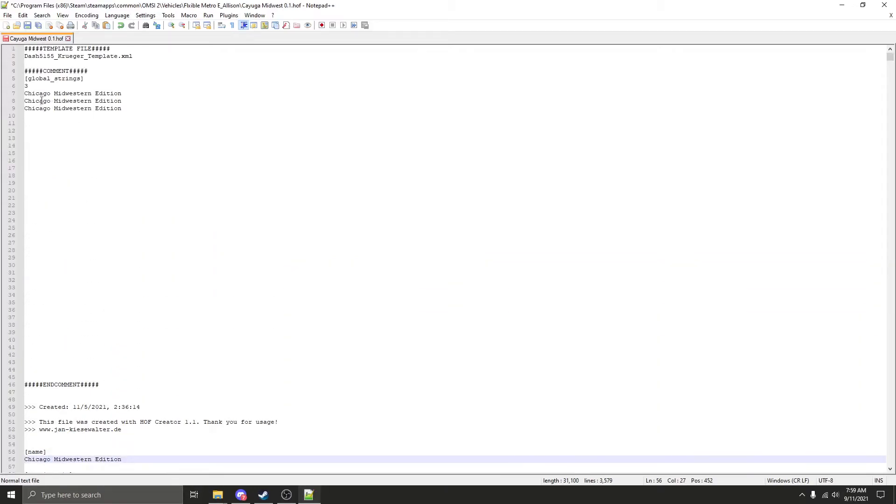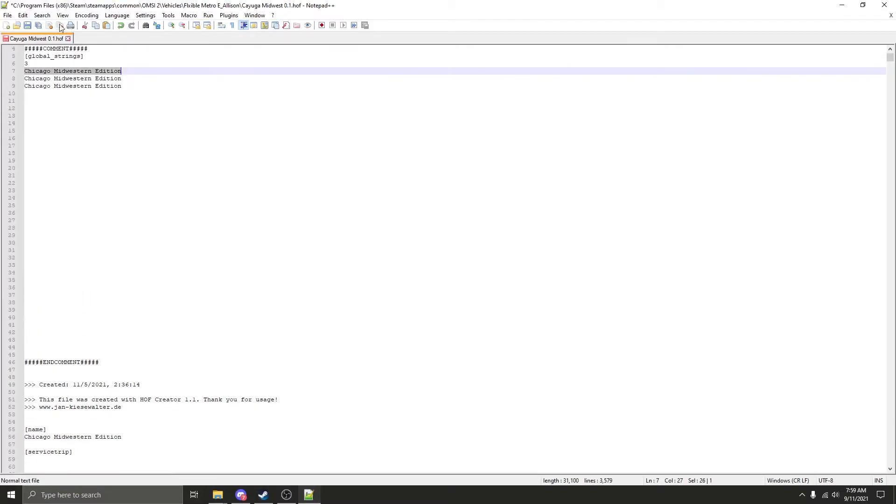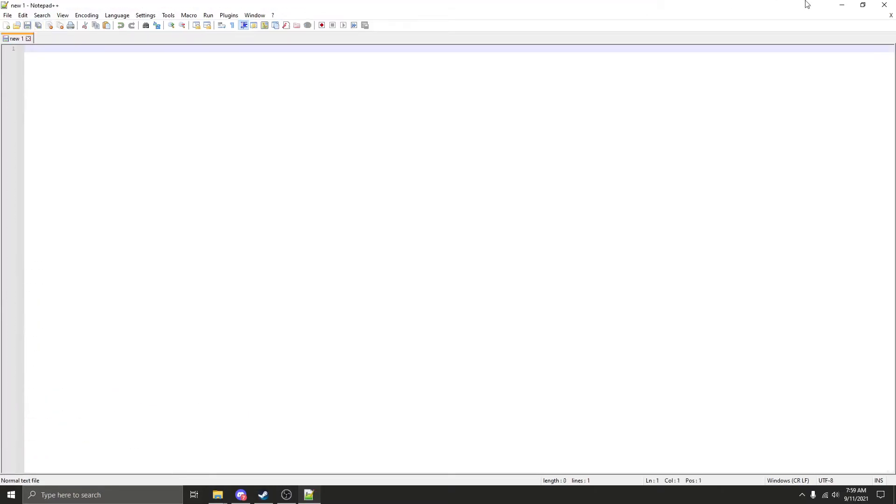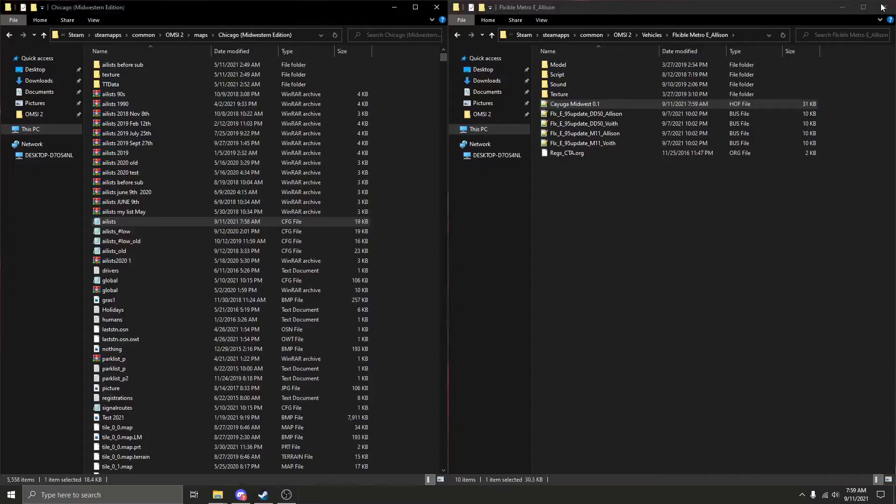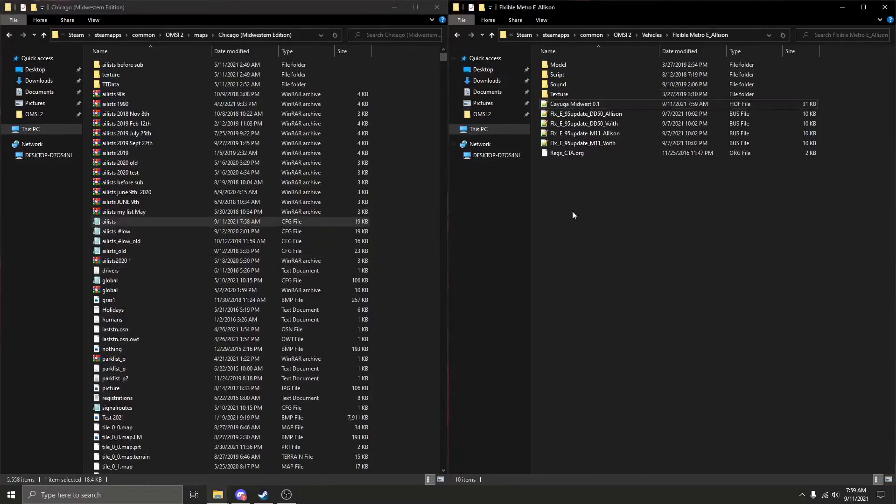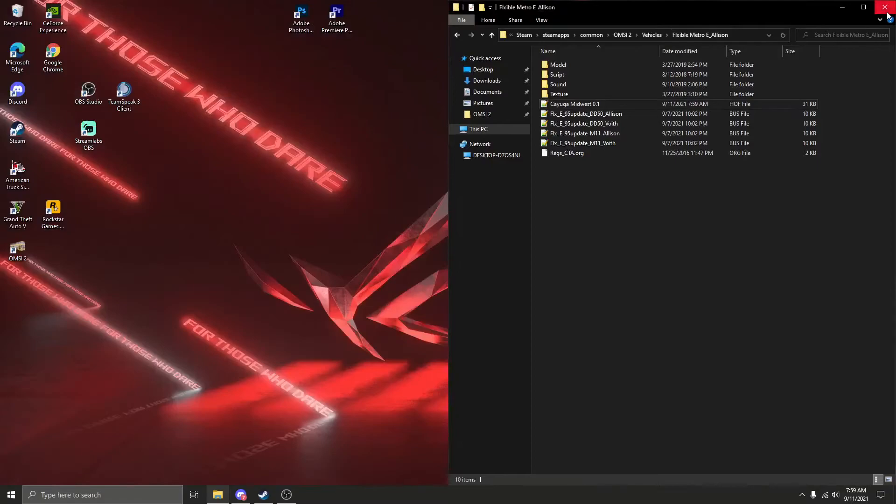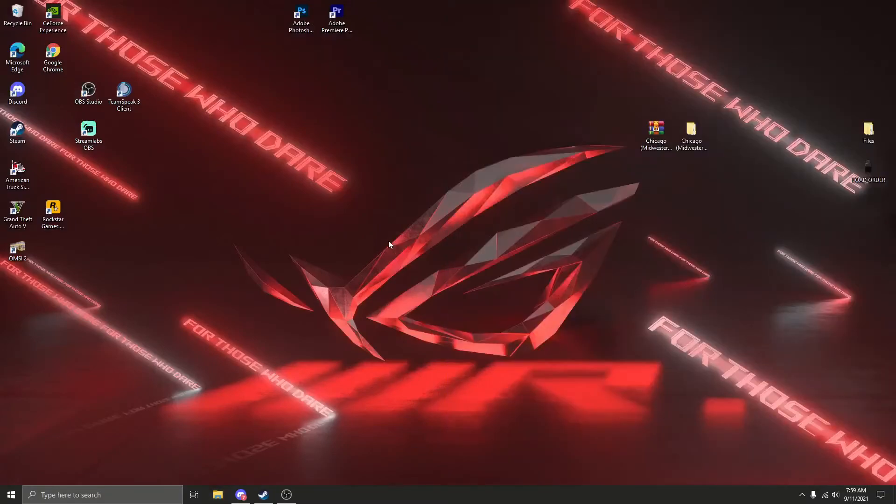Then scroll down to the name as well. You're going to want to do the same exact thing. We have Chicago Midwestern Edition, no extra added space, no parenthesis, and you're going to want to save. So now you're pretty much done when it comes to editing the files part. I'm actually going to show you in-game how this works.